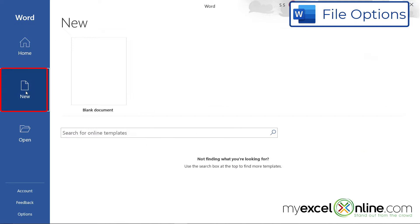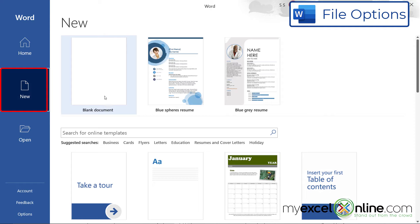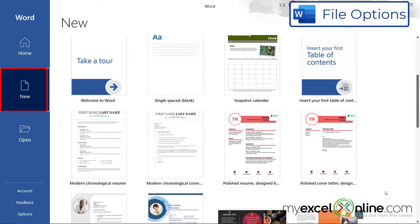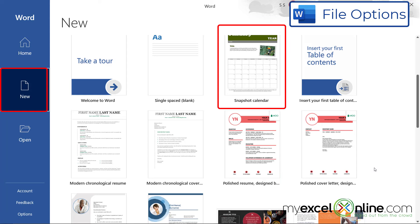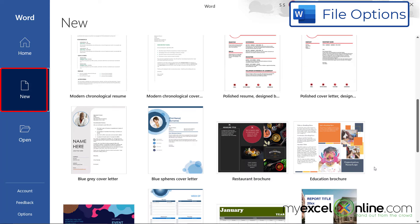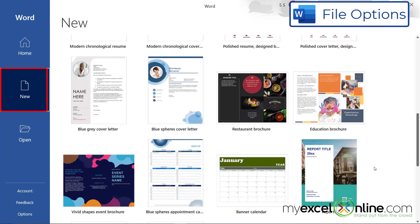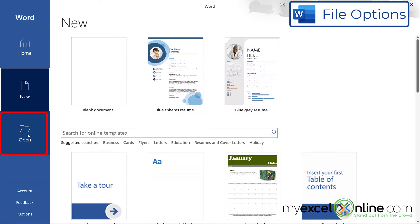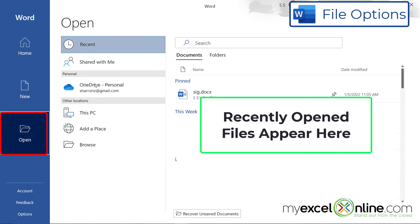If you go to New, you can either select a blank document, or you can look through all of these templates that Microsoft Word has provided for you. These templates allow you to quickly begin a resume, a calendar, or a lot of other frequently used documents such as brochures and reports. And if you go to the open menu, you can see a lot of files that you have opened recently, more so than you can see on the home screen.